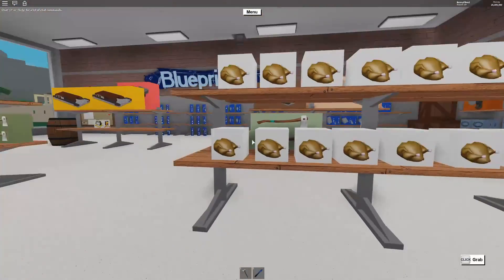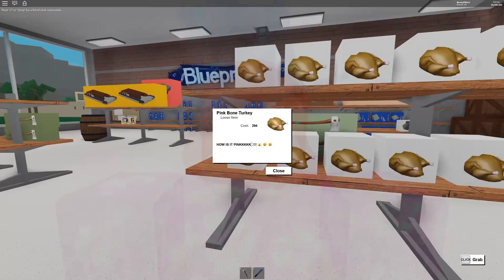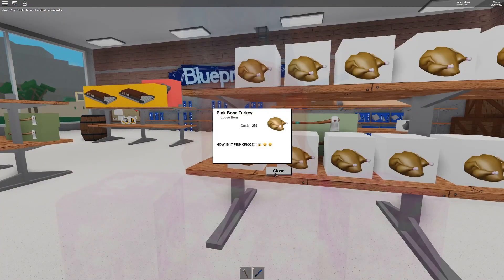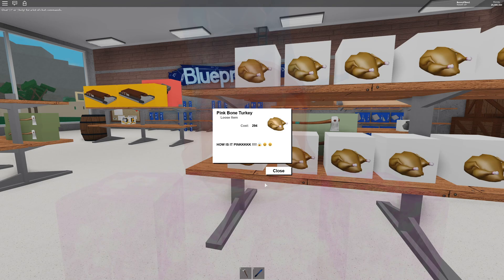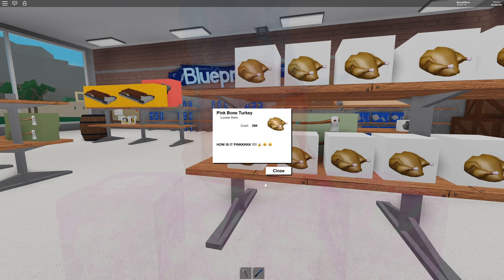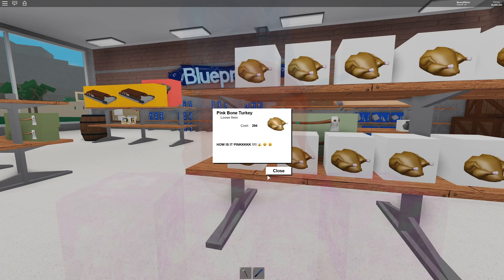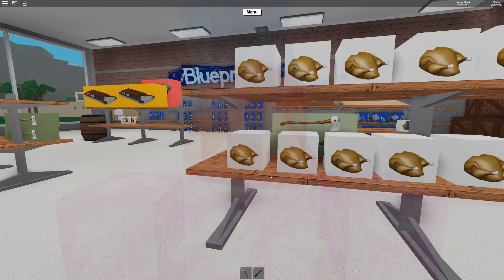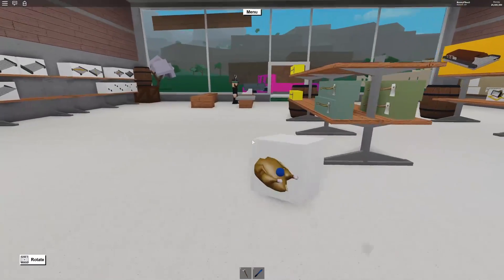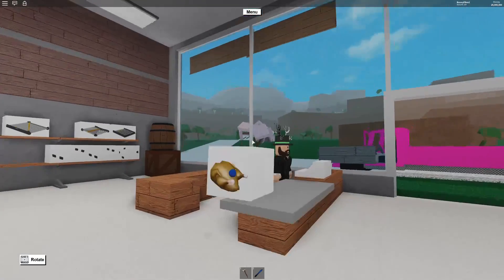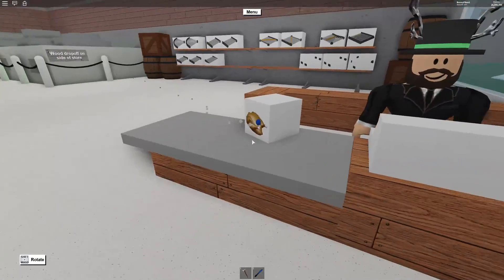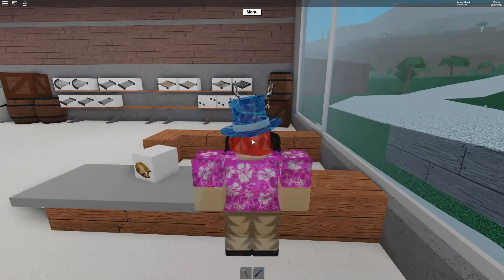But over here, this is where you purchase them. They are the pink bone turkey and it costs $294, and the caption is, how is it pink? So, this is only available during the 2019 Thanksgiving time.